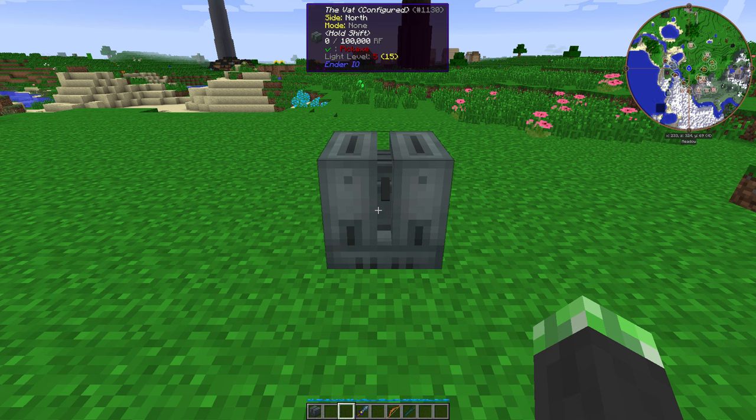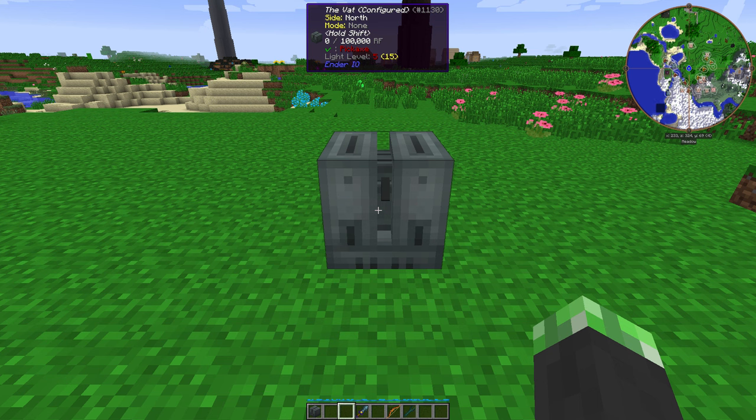Now this is literally called the vat. See, look and wail it, it's literally called the vat. So, anyway, the way the vat works, this is a block from Ender.io that allows you to brew different fluids.